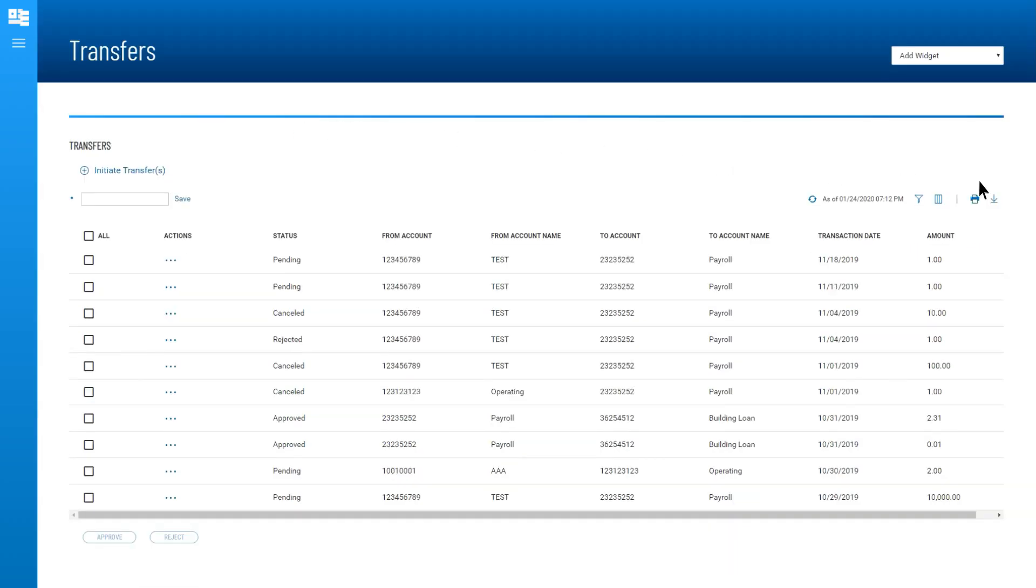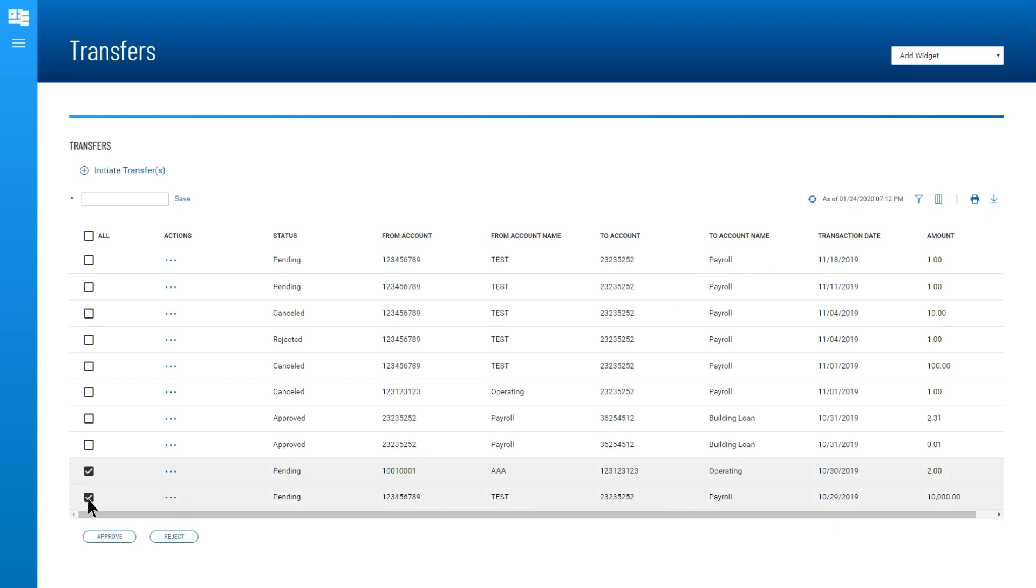You may also take bulk approval or rejection actions on multiple transactions. Click in the select box next to the transactions you want to take actions on. Select the desired action on the bottom of the list.